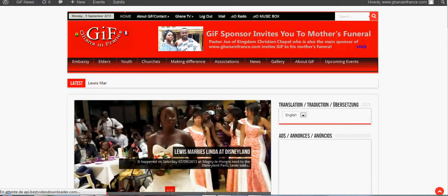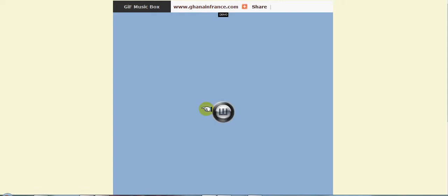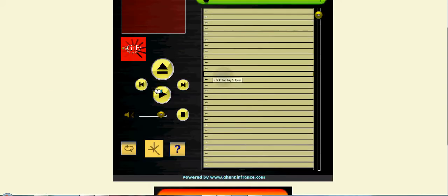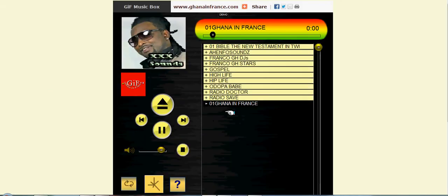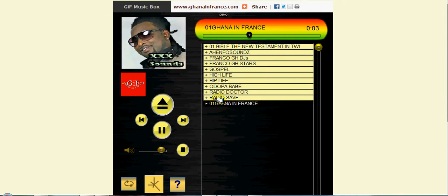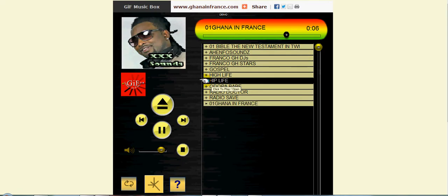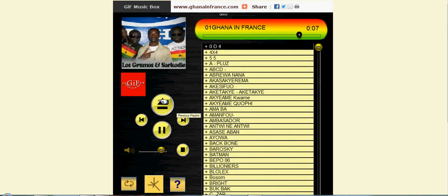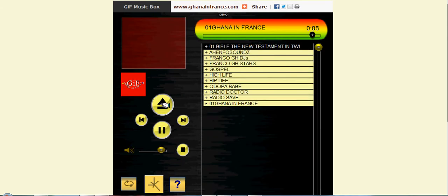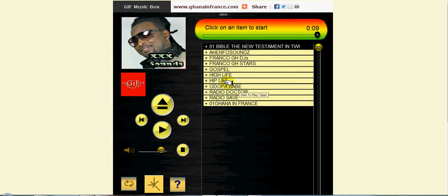You have right here this music box that gives you the permission or that allows you to play hiplife and zone 2, whatever you know. You can come back from here, hiplife.